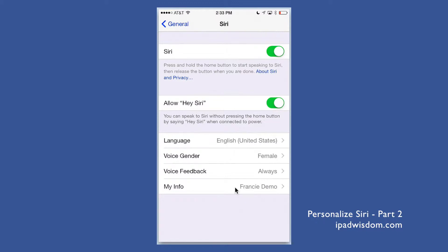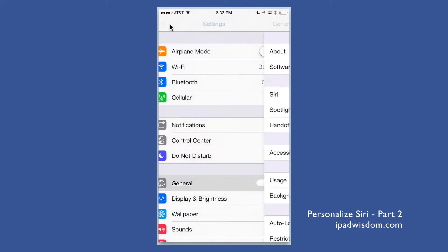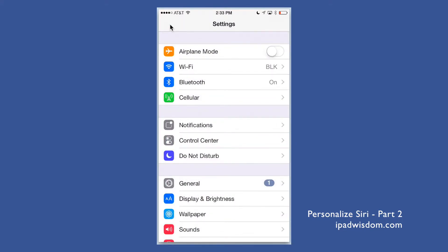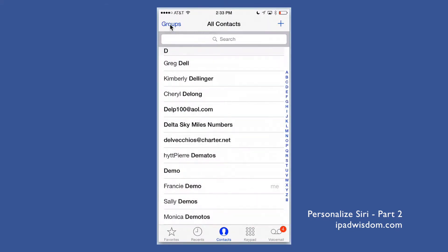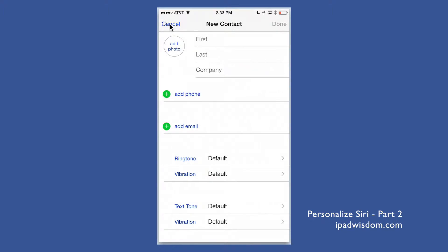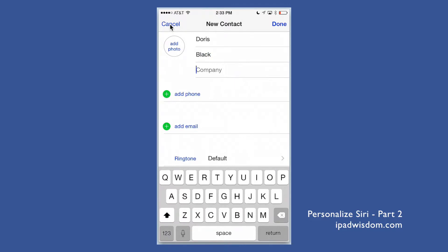Once you've done that, go into Contacts and create a contact for whoever you want to associate — your mother, your brother, your spouse, whoever it is. I'm going to use my mother as the example. Create a contact for her. For the company field, you don't have to put in a company name — I'm just going to put in 'mother' so you know I've created it for this demo. Again, it could be your brother or whoever you want.